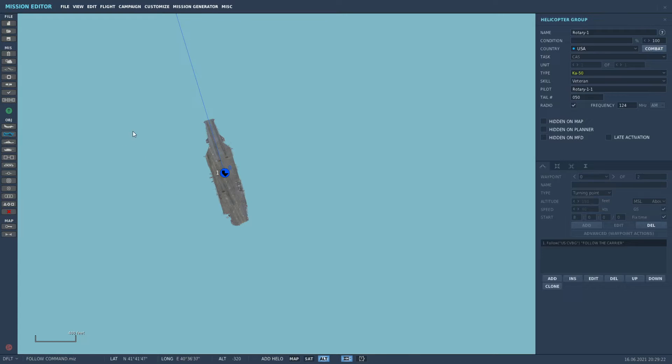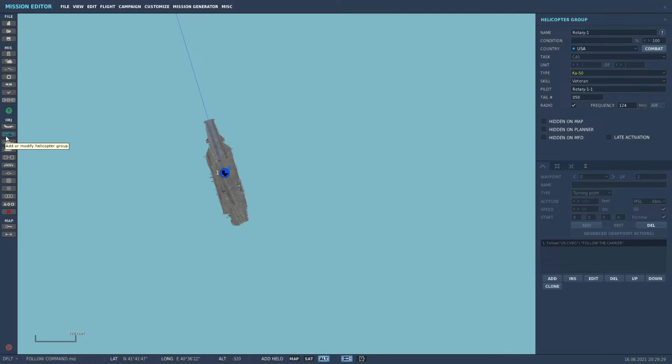This has been one of the hardest things to do in the vanilla mission editor, and now it's become very easily done. Let's give it a shot.